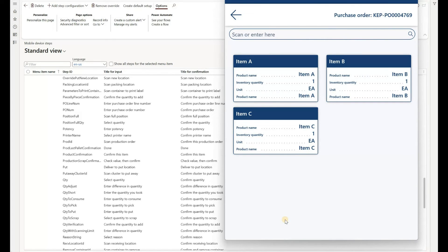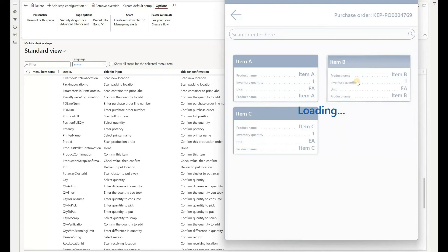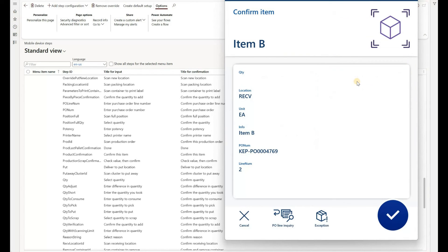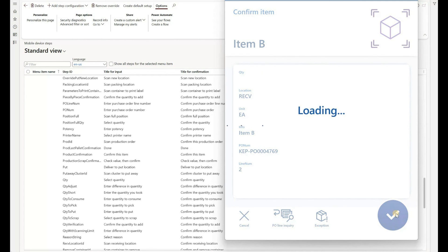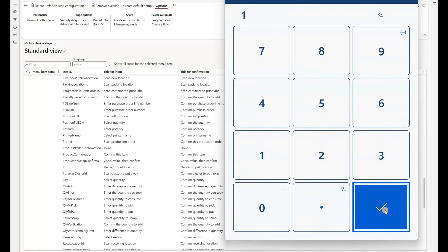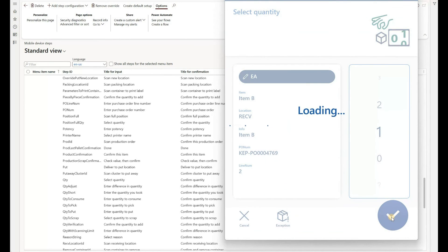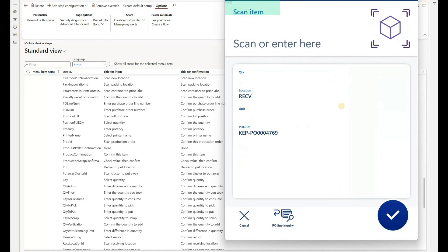And the list of those fields was configured by me. So we see the item number here on the top, product name, inventory quantity, unit, and the product name right here. And let's say I want to receive item B. So all I have to do is just click on it and the system pastes item B into my confirm item screen. So now I just have to proceed with normal PO receive flow by entering the quantity, confirming the location. Enter the quantity. Let's say one. And we have completed the work.